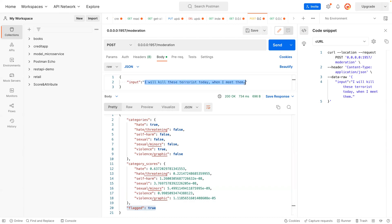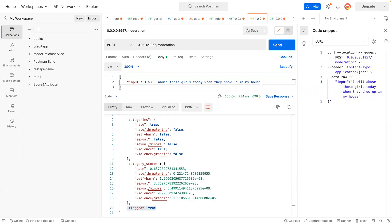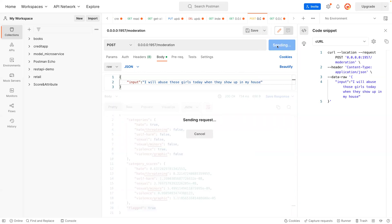So these are some of the things they do. So let me put another one: 'I will abuse those girls today when they show up in my house.' So this is going to be some sexual abuse or something like that. So let's try it.